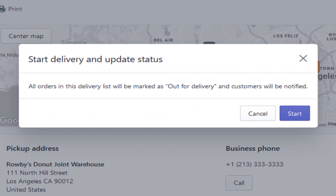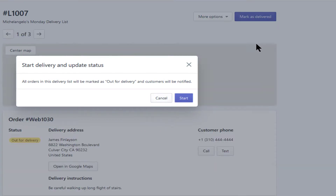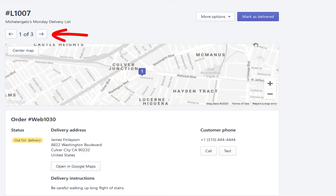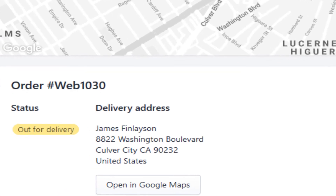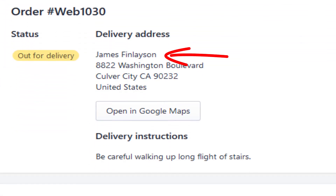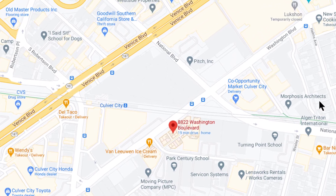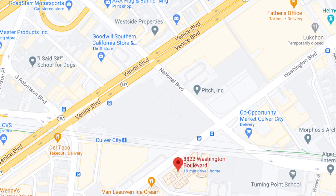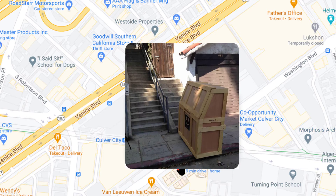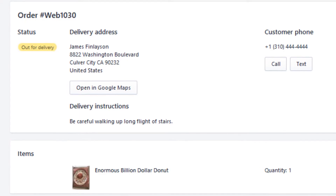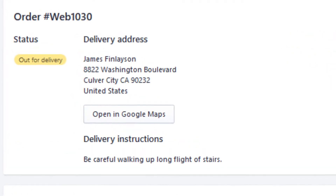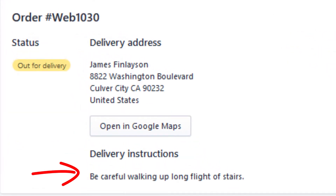So let's begin by clicking Start. Each order will automatically be displayed one at a time. Here's the first order for Mr. Finlayson. To view the customer's delivery location from your device's mapping app, click Open in Maps. Your driver can zoom into the map, zeroing in on the customer's location, including any available images of the location. Under delivery instructions, be sure to read any instructions left by your customer at checkout.